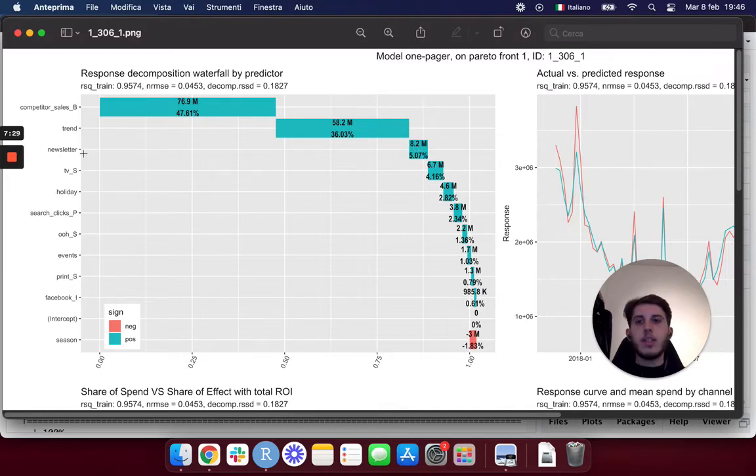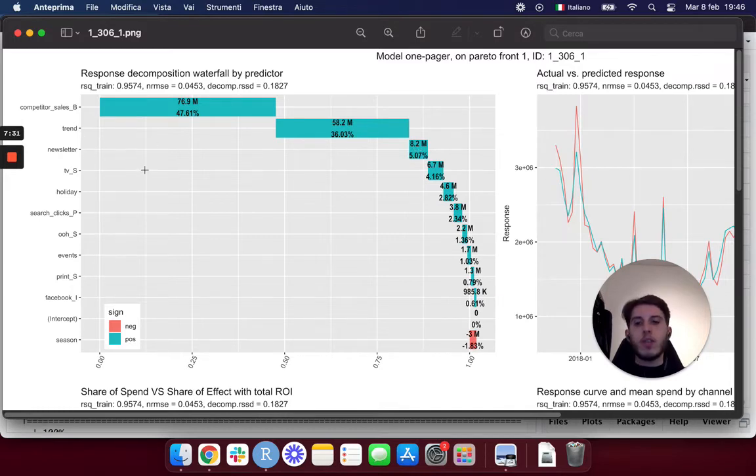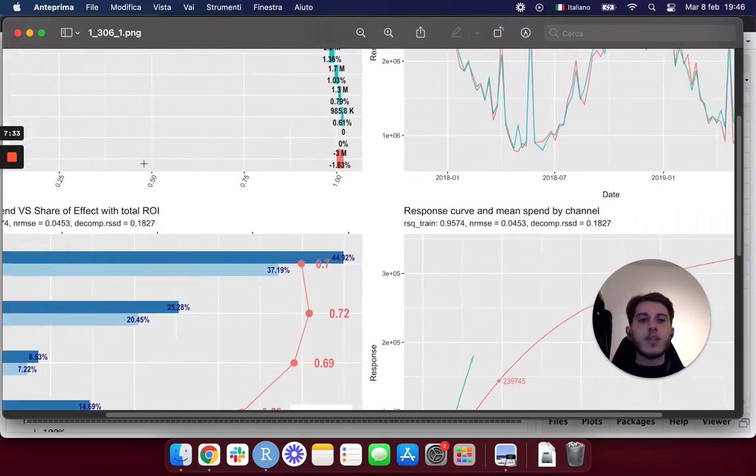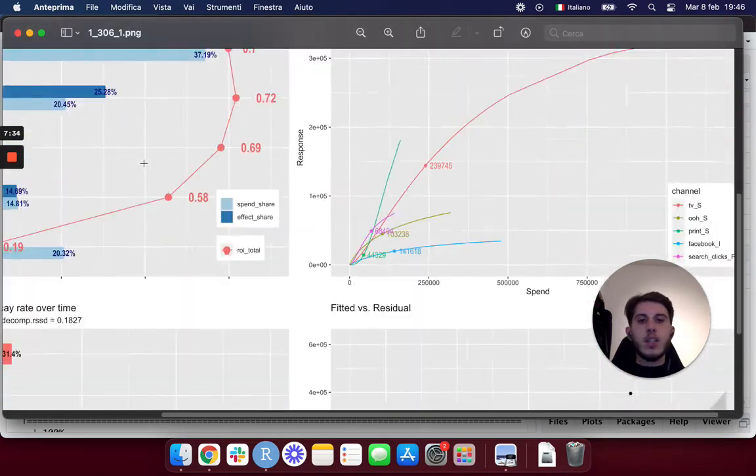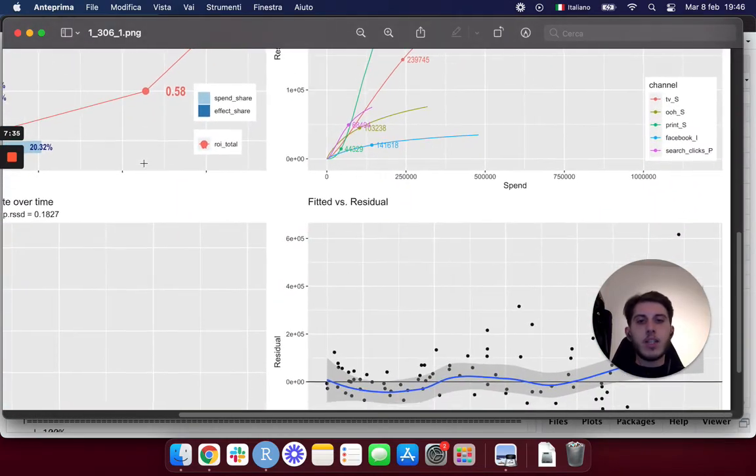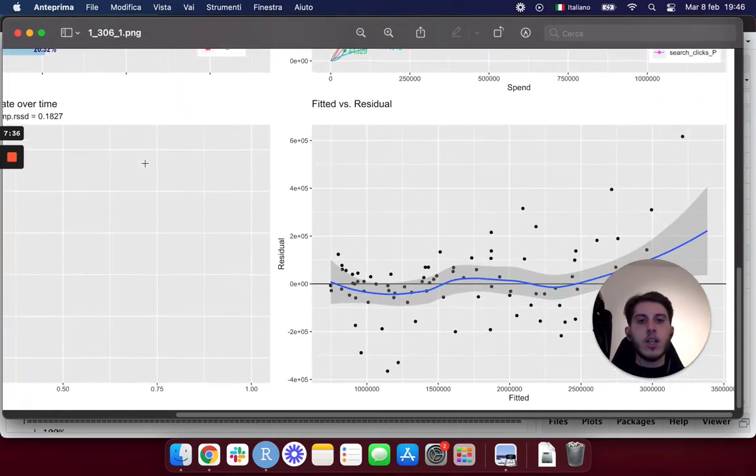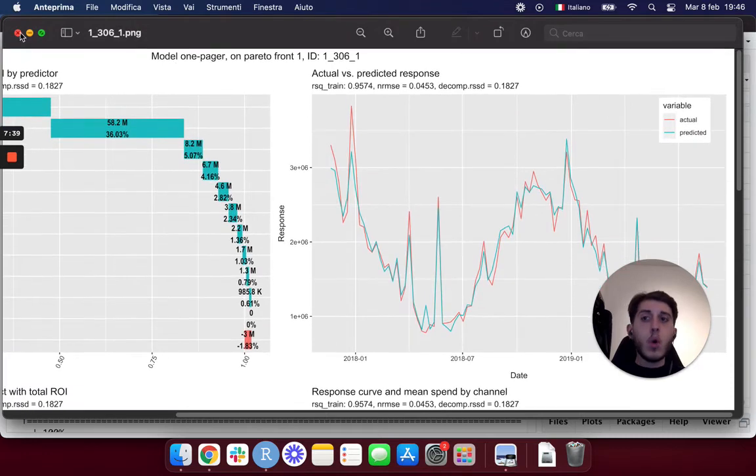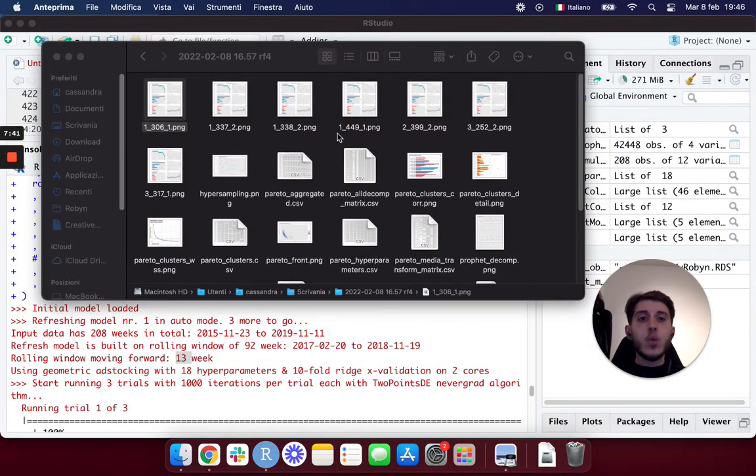And actually here we see a situation really similar to the first refresh we have just seen. And then you can basically just rebuild the budget allocation on these new refresh models and always get new and accurate suggestions.